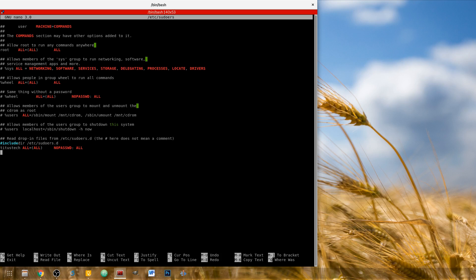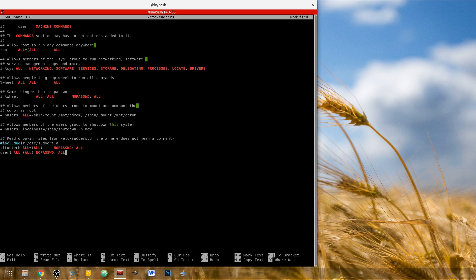I've already added my user here, and this is what you do. Let's say your user is 'user1'. You would type: user1, then ALL=(ALL) NOPASSWD: ALL. Basically what this does is make it so when user1 types a sudo command — like sudo DNF install — it allows user1 to run that sudo command without being prompted for a password.